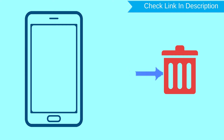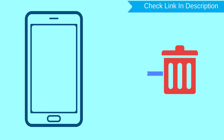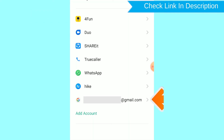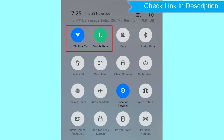After your device has been erased, you can't locate it. You can only use this method if you already added a Gmail account to your phone and have an active internet connection. If your device is offline, erasing will begin when it next comes online.